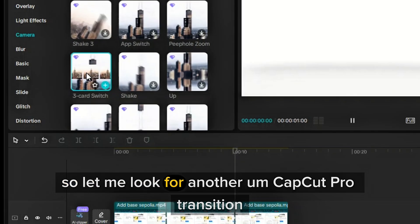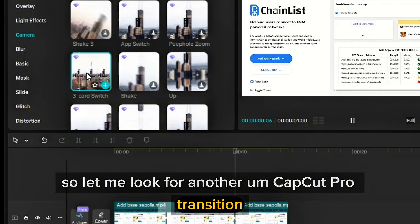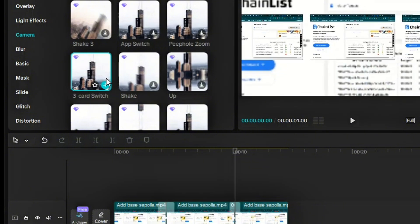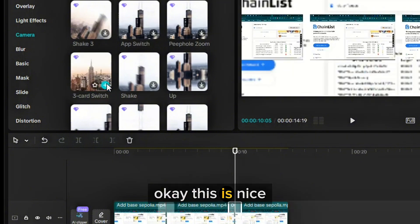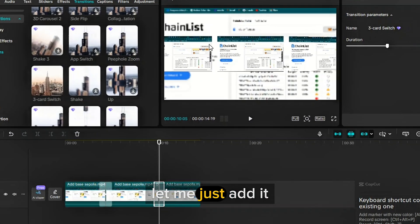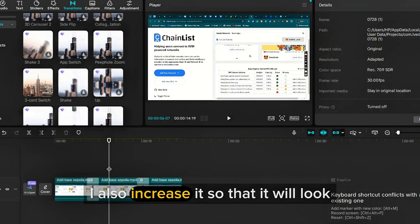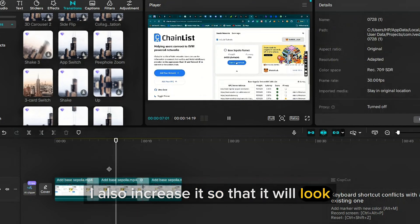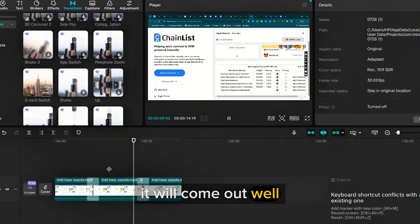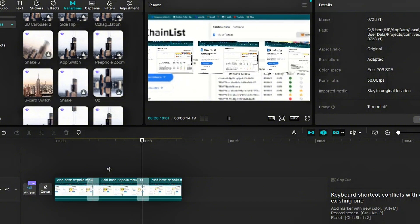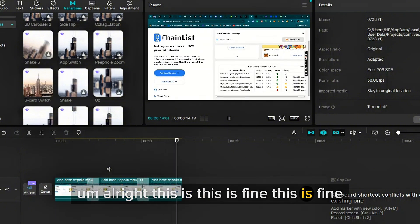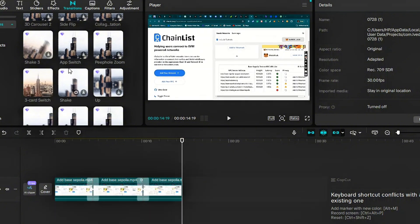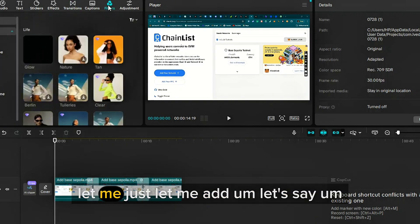So let me give this other side a good one. So let me look for another CapCut Pro transition. This is nice. Let me just add it. I'll also increase it so that it will come out well. This is fine.